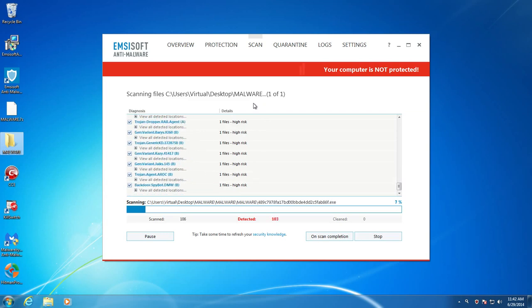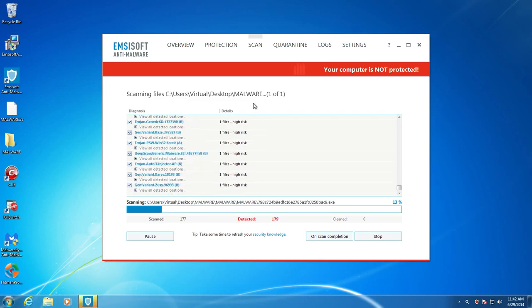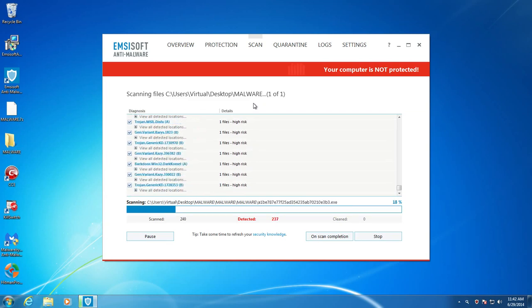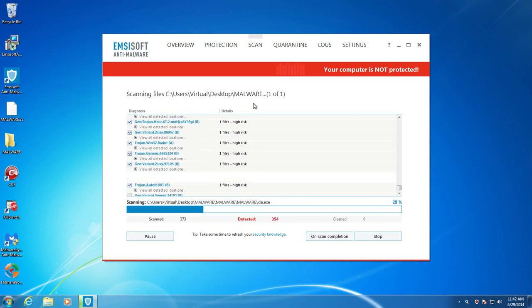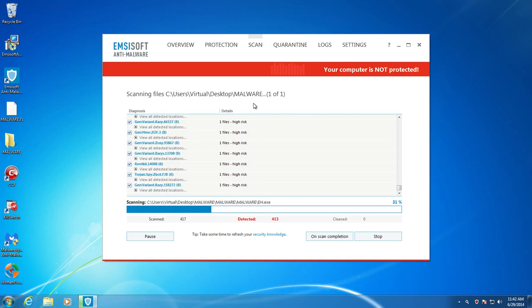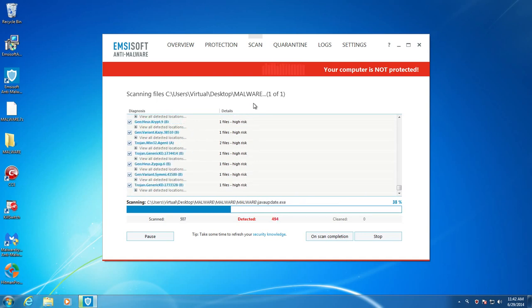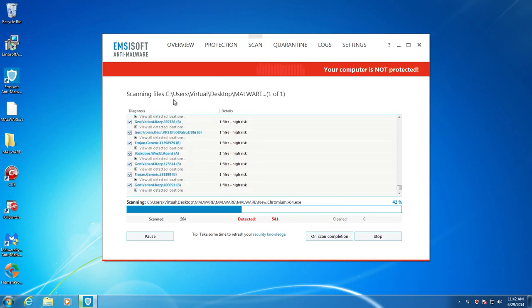And once Emsisoft is finished scanning and it's detected every possible threat that it can, I'm going to go ahead and remove those threats. And then I'll be back and we'll start running some pieces of malware. If, that is, Emsisoft leaves anything for me to run. So, alright. I'll be right back.